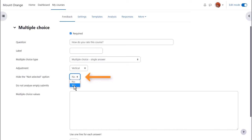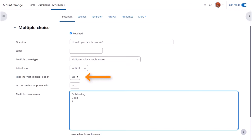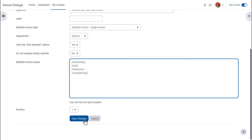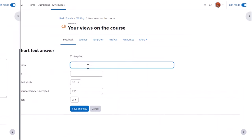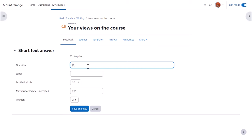Setting not selected to yes means this doesn't appear as an option. Answers appear on separate lines. Here's a short text answer question. It's worth experimenting with text field width and maximum characters accepted.